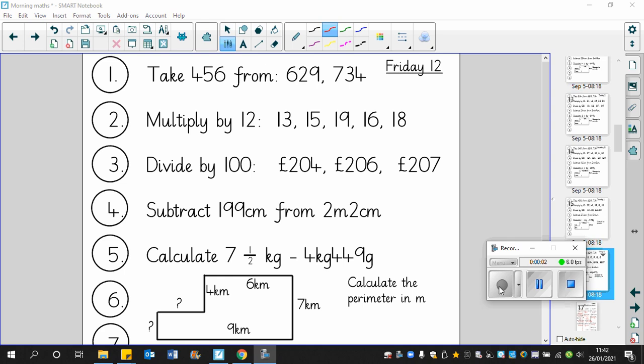Hello boys and girls. It's Friday the 12th of February. I think this is the last day of the half term. Anyway, here are the answers for the morning maths questions for today.